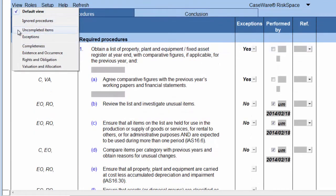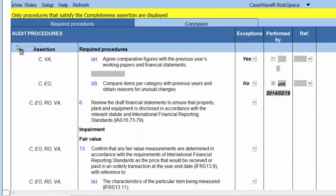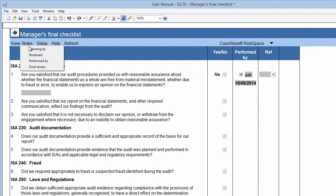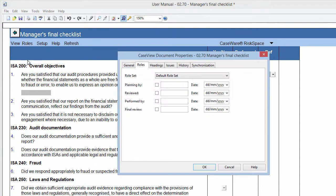The last section, where relevant, is the Assertions section. By selecting a specific Assertion, the document will show you the procedures that relate to that specific Assertion only. You have to conclude as to whether or not all the objectives in the ISAs were reached and are suitably documented by signing off the document.